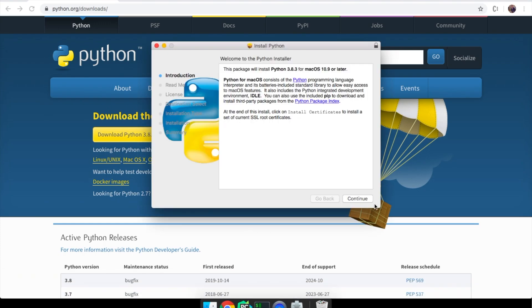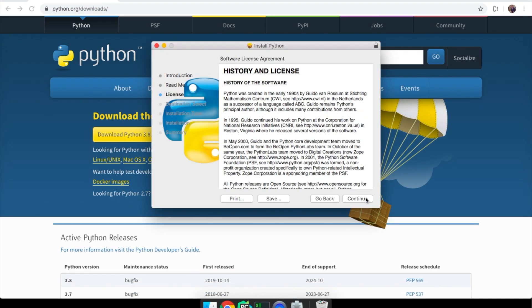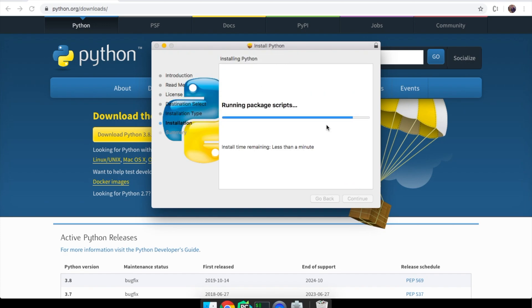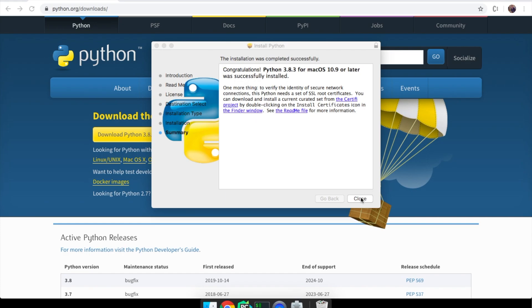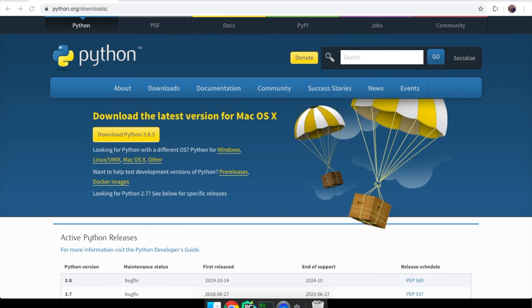After installing just open the package. Python has been successfully installed into the system. Let's close this window and write our first program.